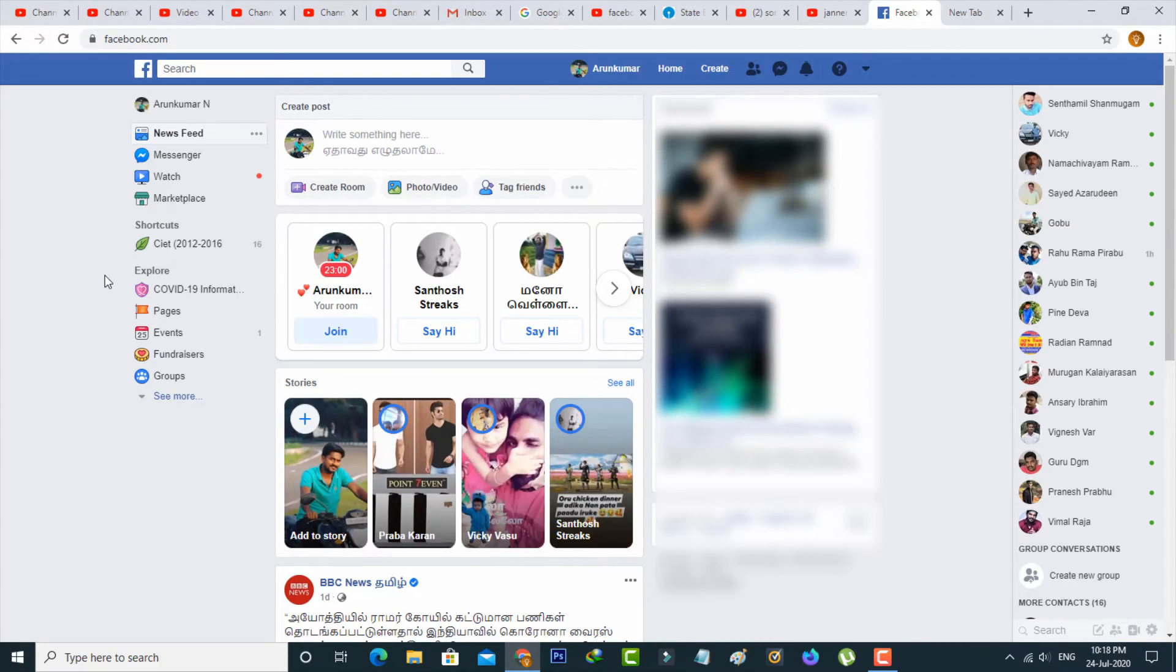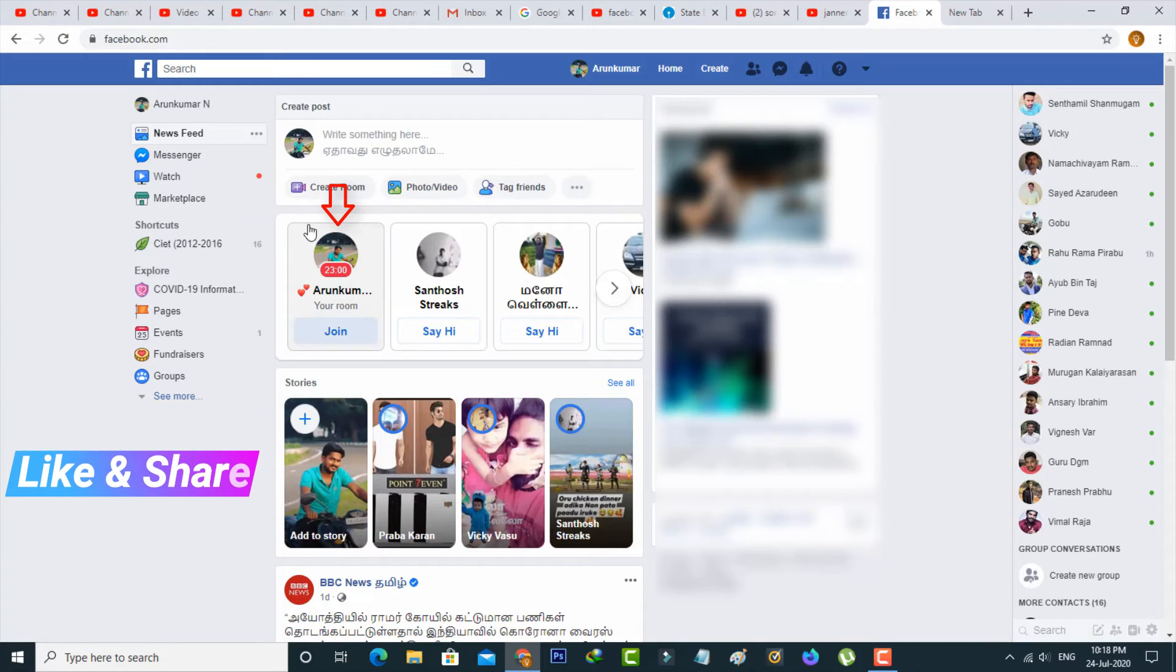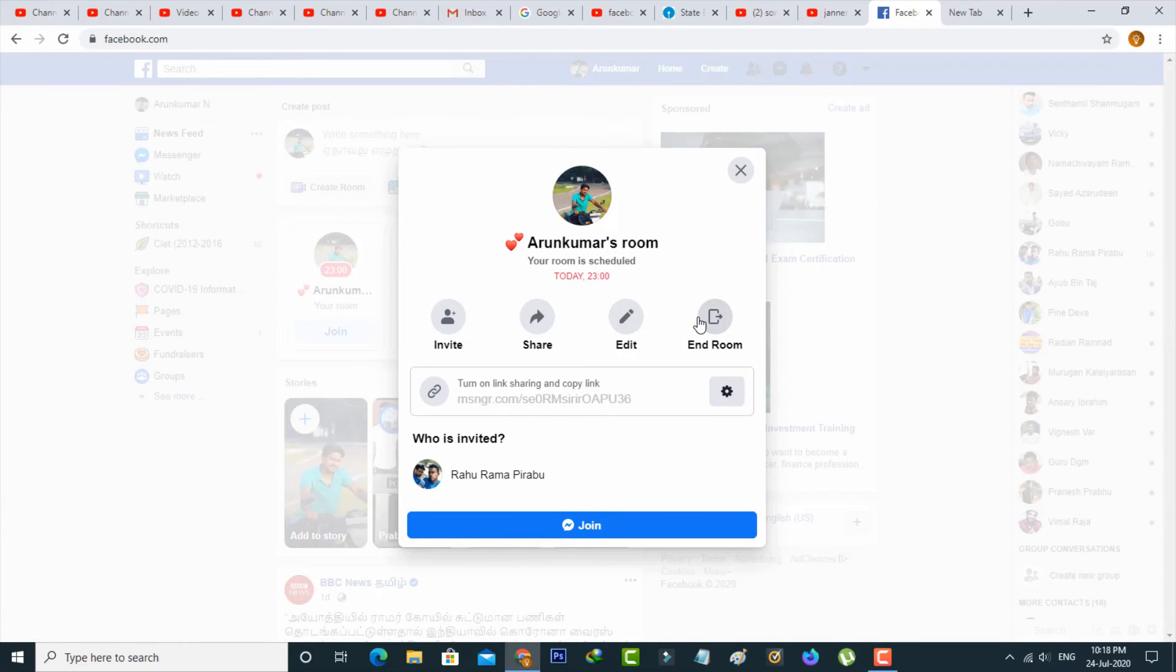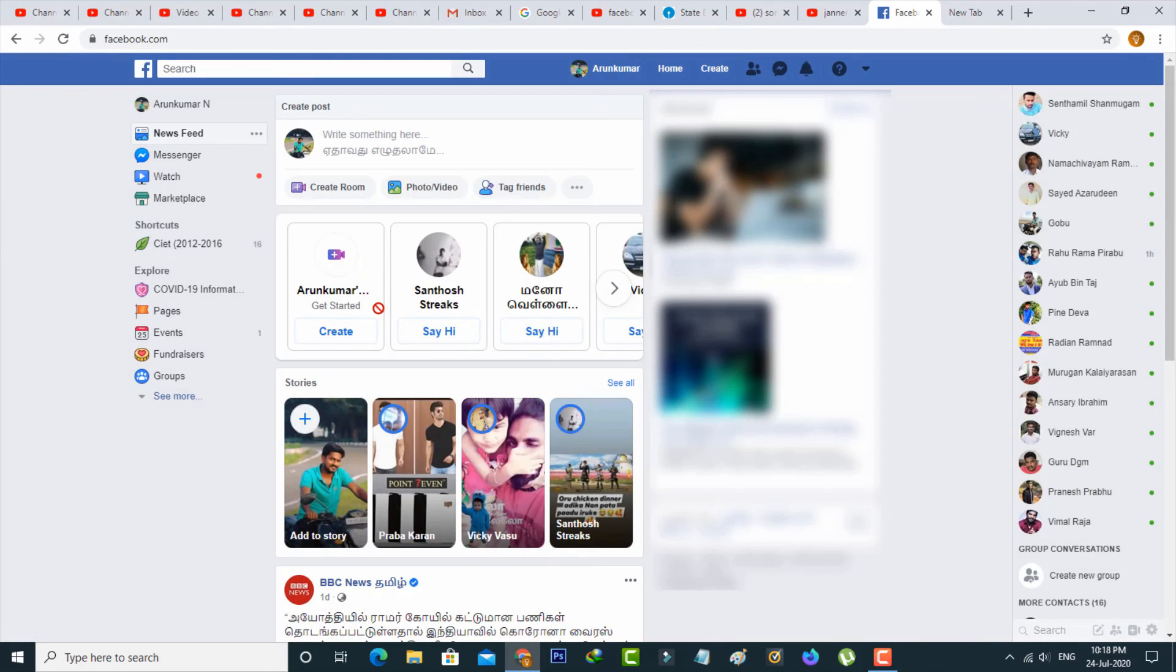Otherwise, if you want to cancel that meeting, just go to your newsfeed section and then press that join me feature. Here you can simply press end room, and it asks for confirmation. You can select end room. Now my Facebook room is successfully ended.